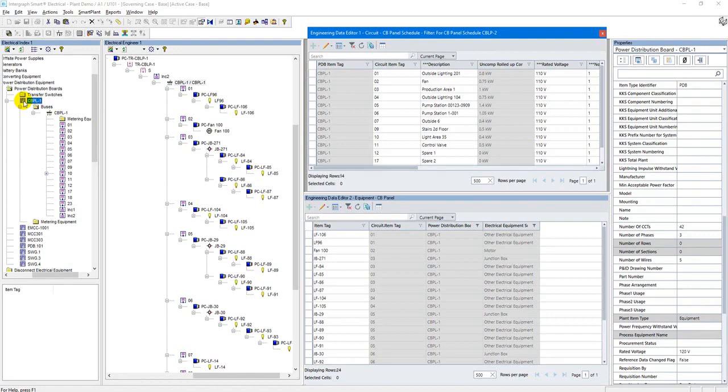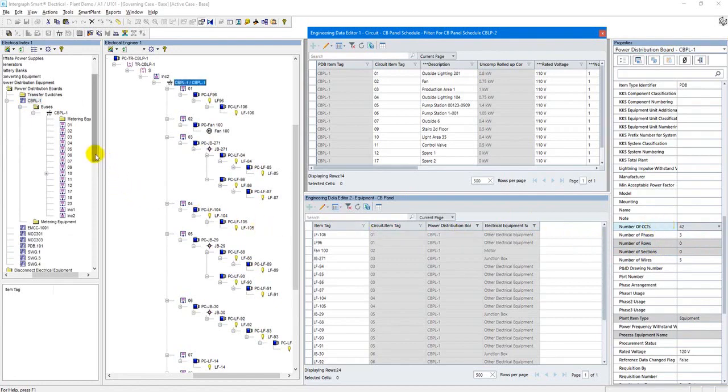Based on the number of loads, I can estimate and define the size of the panel with the number of circuits, or as others call it, circuit breaker slots. So I select 42 by now.